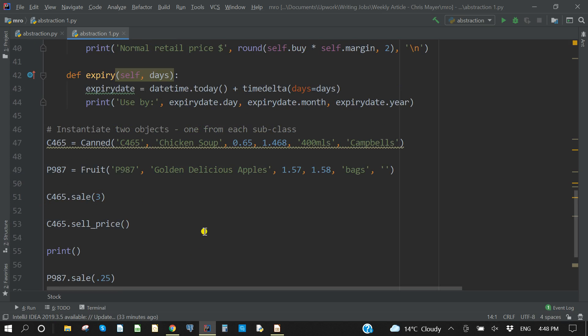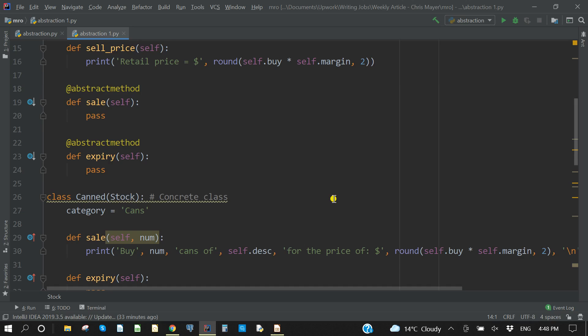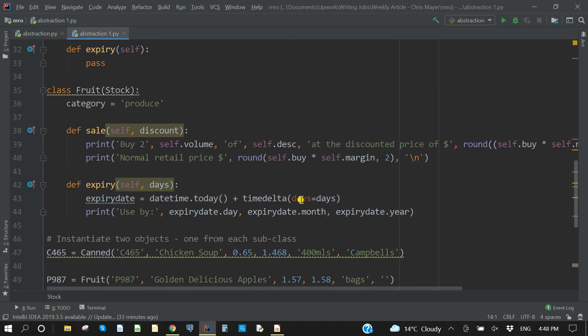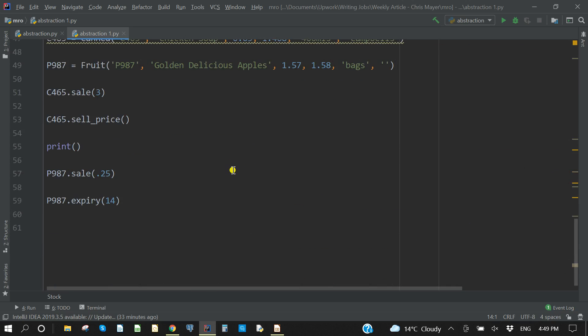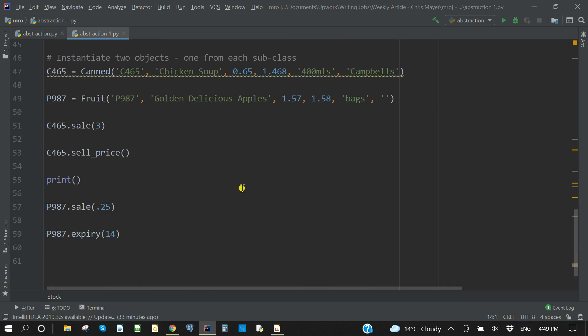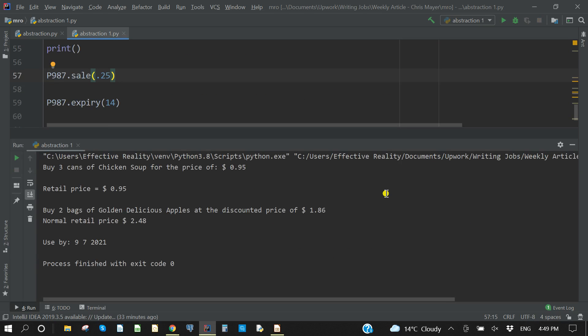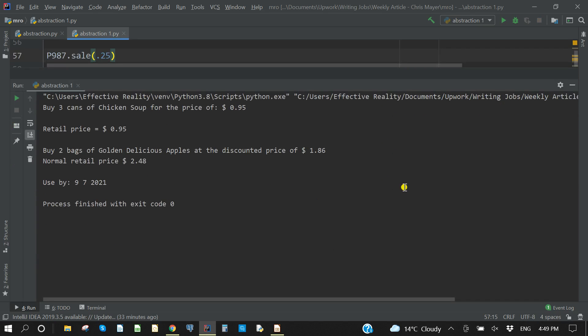Having instantiated both of those objects, we will then call a number of things. First off, with the canned objects, we will decide to sell three cans for the price of one. So we just call C465.sale, which will call the canned class sale method. We just need to enter how many cans we wish to sell for the price of one. But we will also call the sell_price, which if you remember is right up here in the abstract class. So you can access the normal methods of the abstract class as you would with any inheritance. Similarly, with the fruit, we will call sale, but we need to put a discount value in there. So we're going to give a 25% discount. And because it's fruit, we are putting an expiry, and we've decided that the fruit will expire two weeks from now. And we should print that out. So let's make that happen and see what the outcome is.